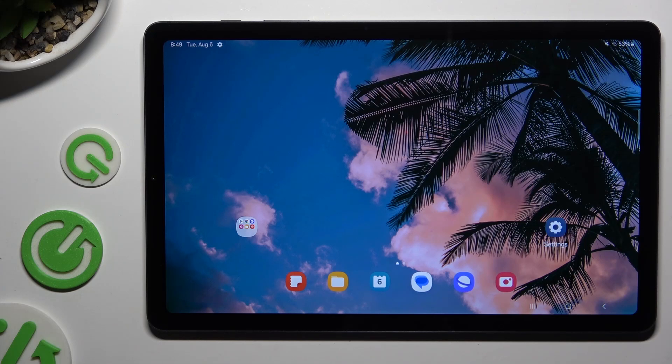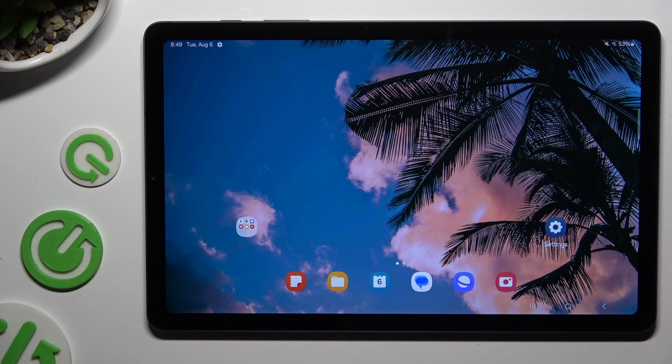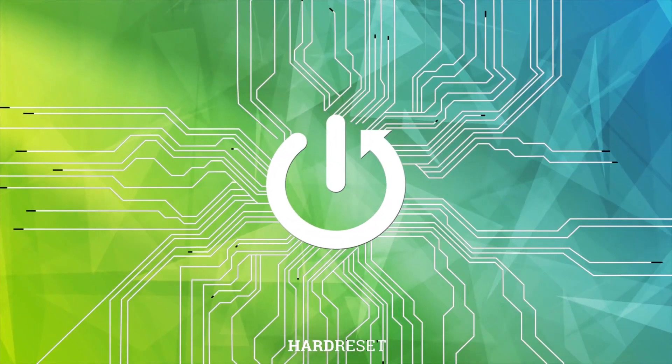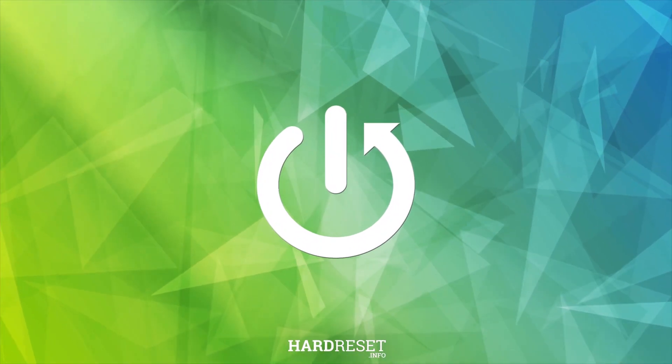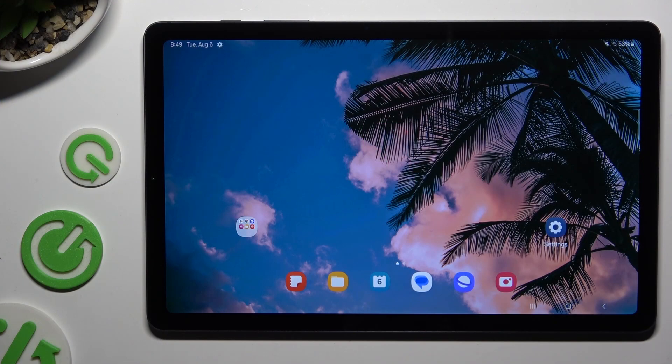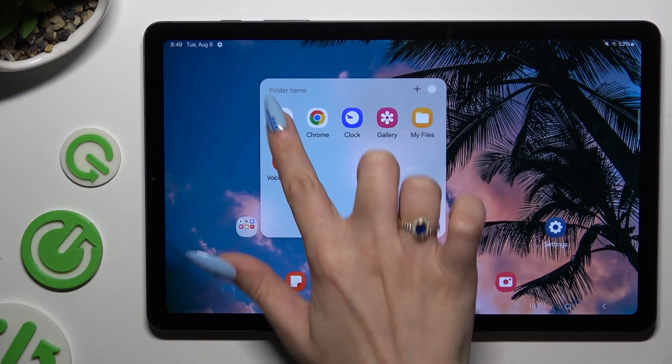In front of me is Samsung Galaxy Tab S6 Lite and today I would like to show you how you can change sleep time to never. Begin by accessing Play Store.